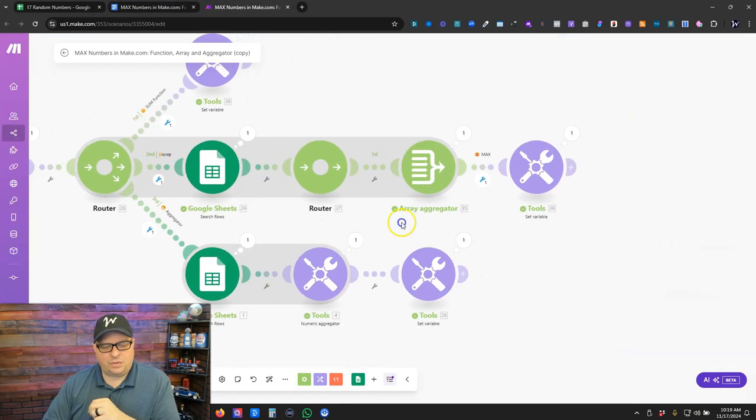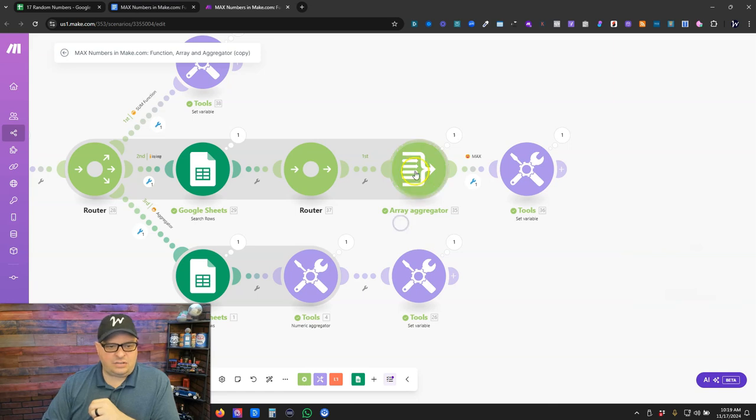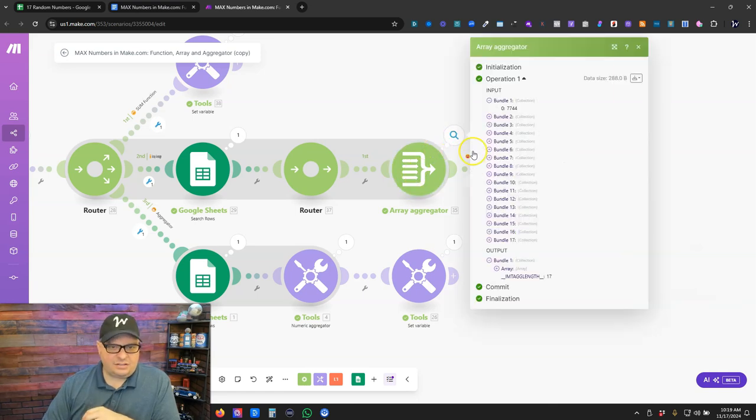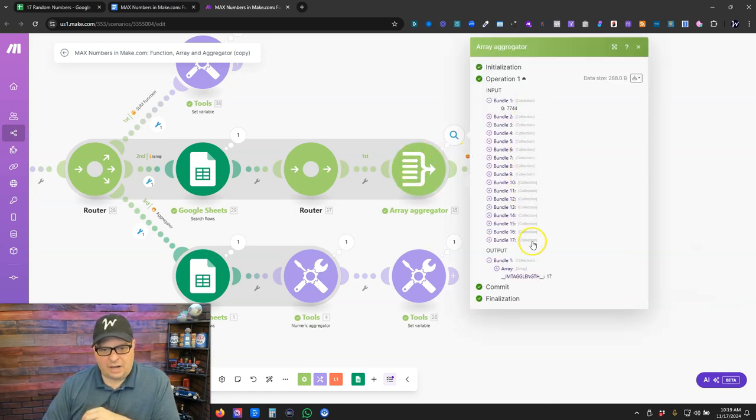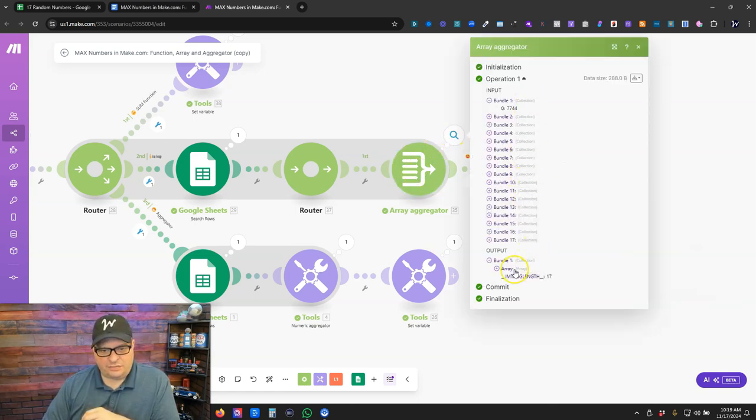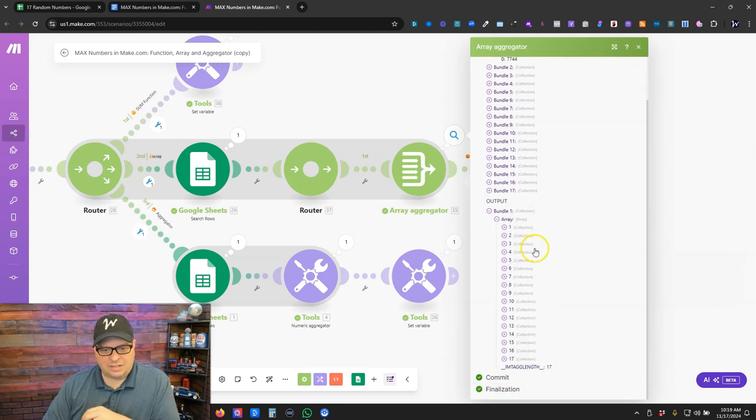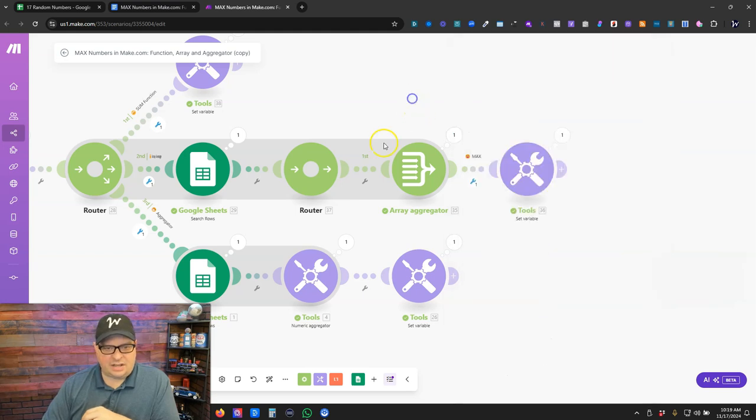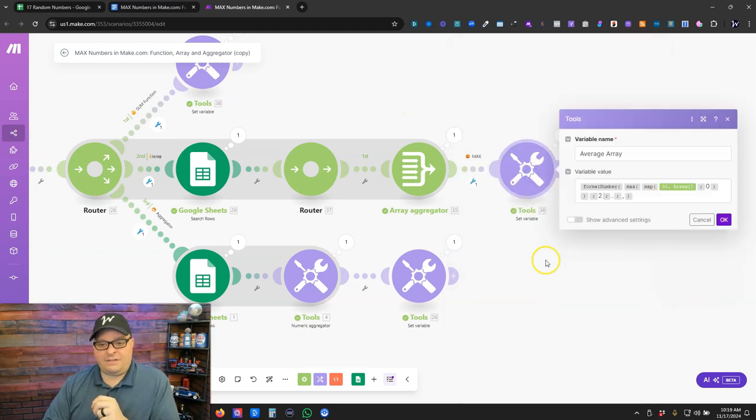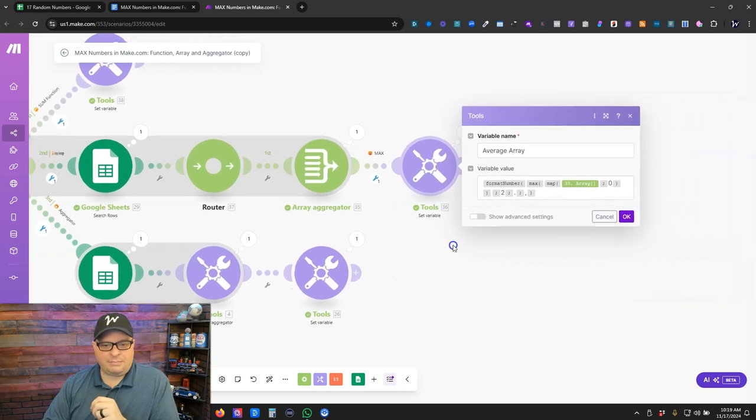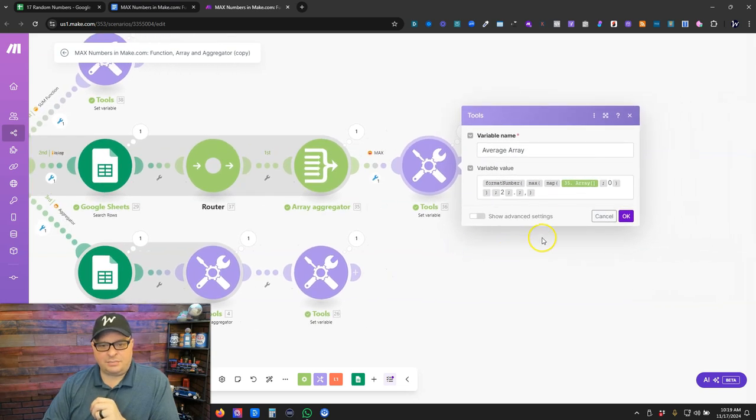I'm going to run these into an array aggregator. So we have an array here now of all of our 17 values and in our next module I'm going to find out what that max is.